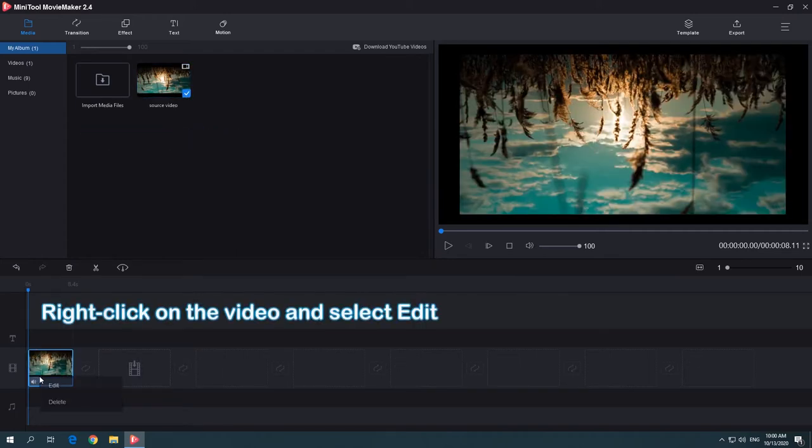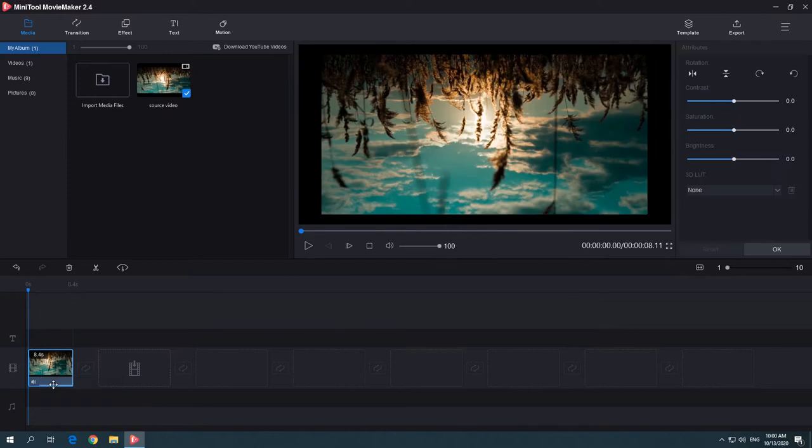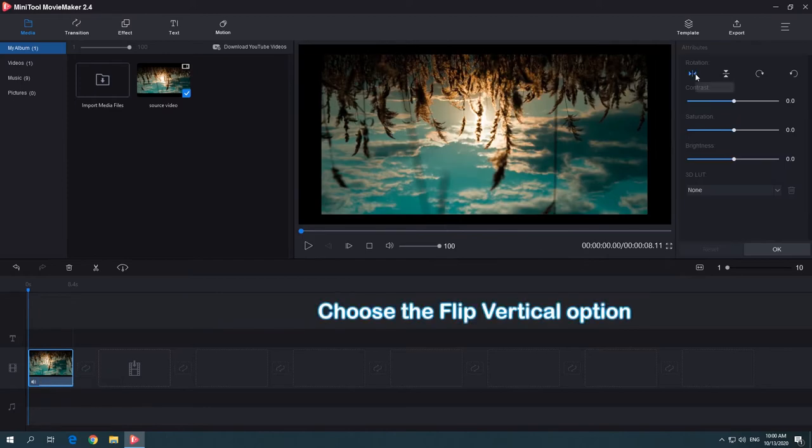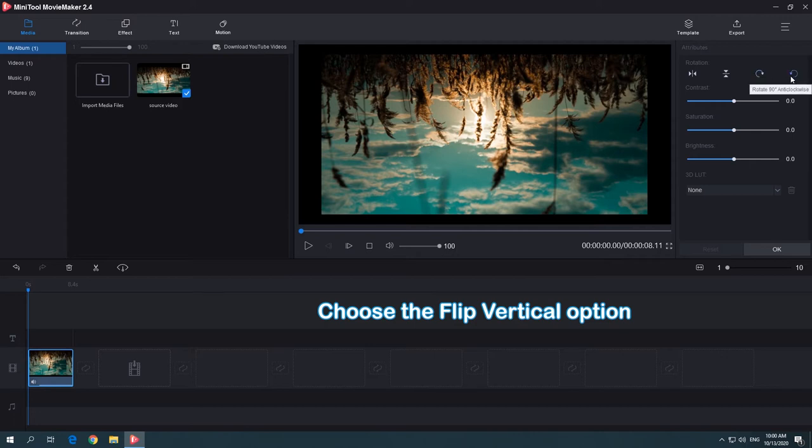Right-click on the video clip and select Edit. Click the Flip Vertical icon to adjust your video orientation.